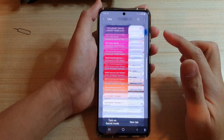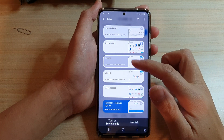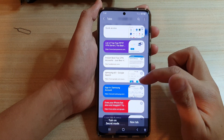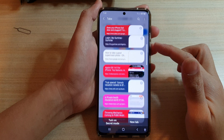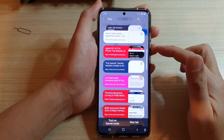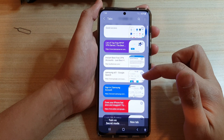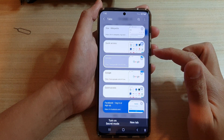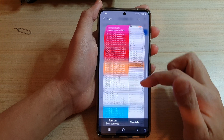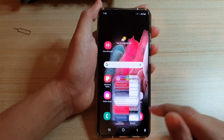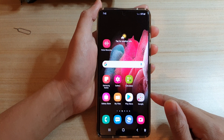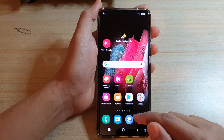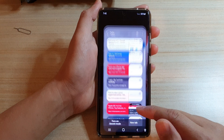In this video we're going to take a look at how you can close all open tabs at once on Samsung Internet on the Galaxy S21 series. First, tap on the home key to go back to your home screen and then tap on the Samsung Internet app.